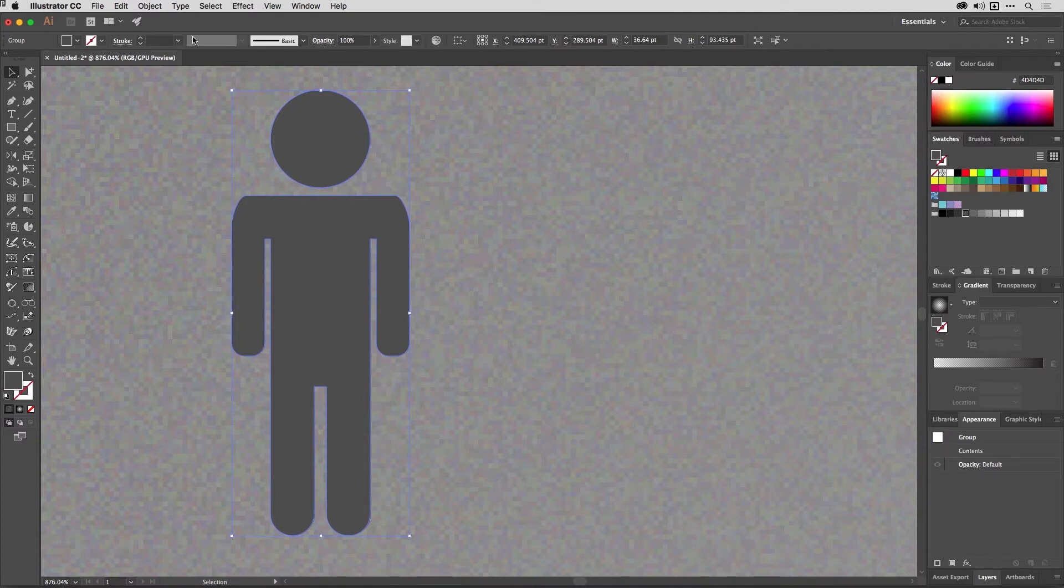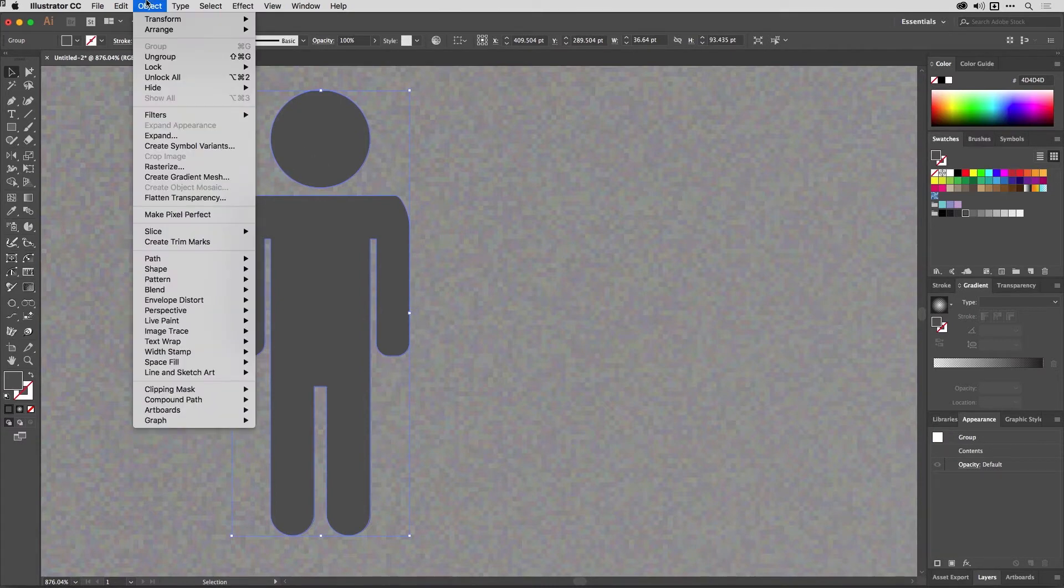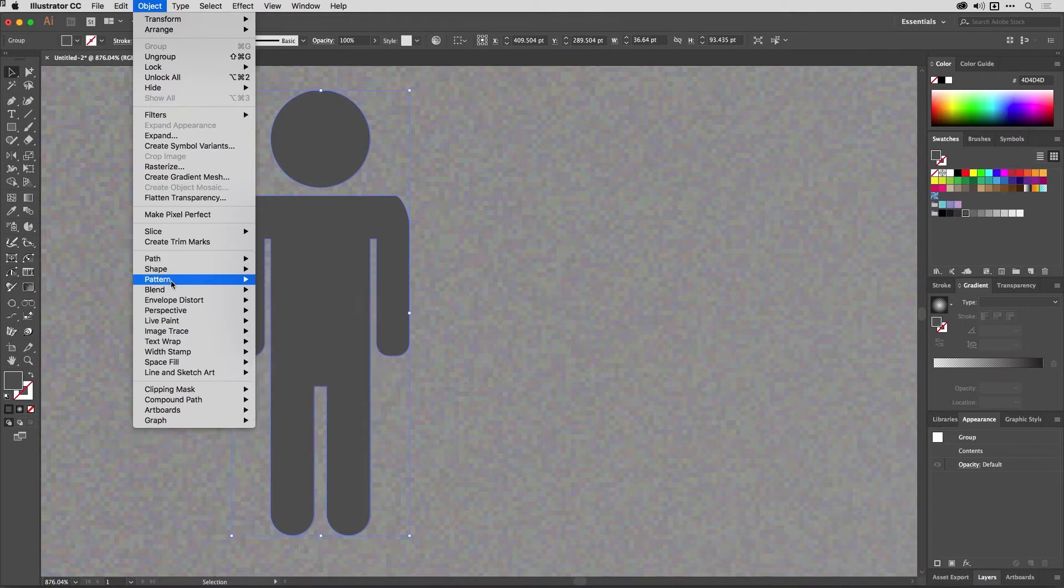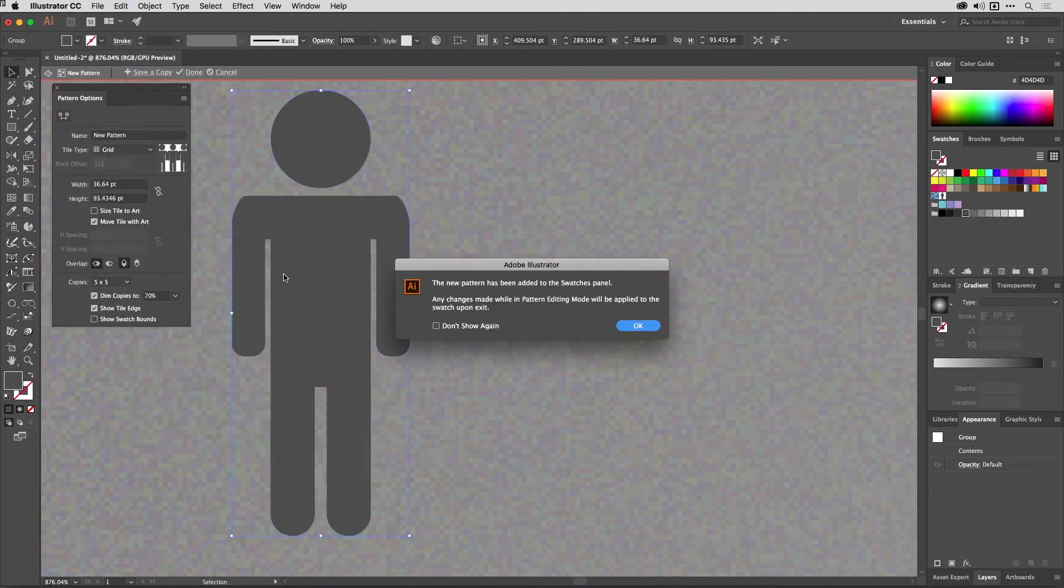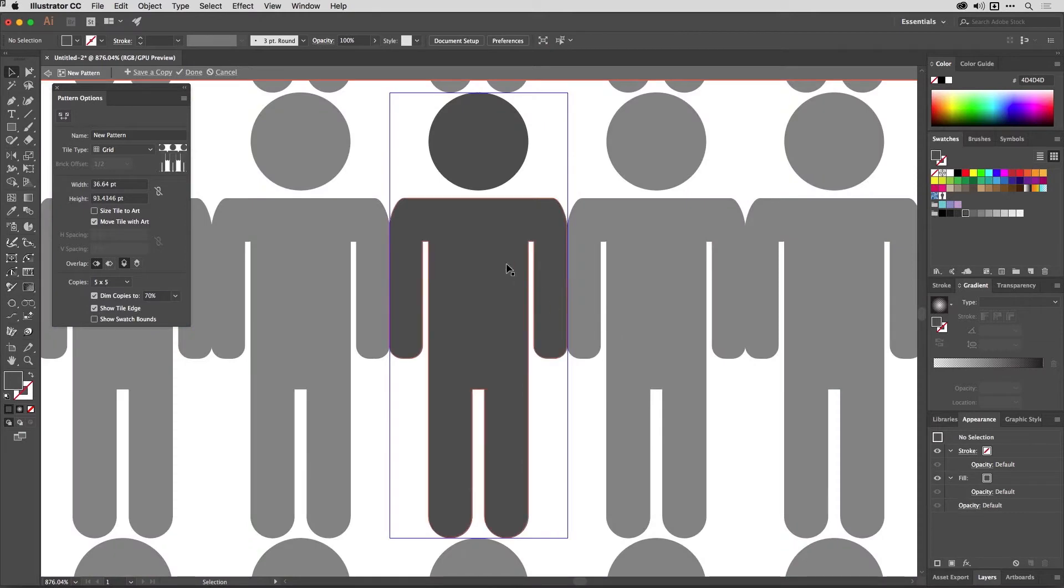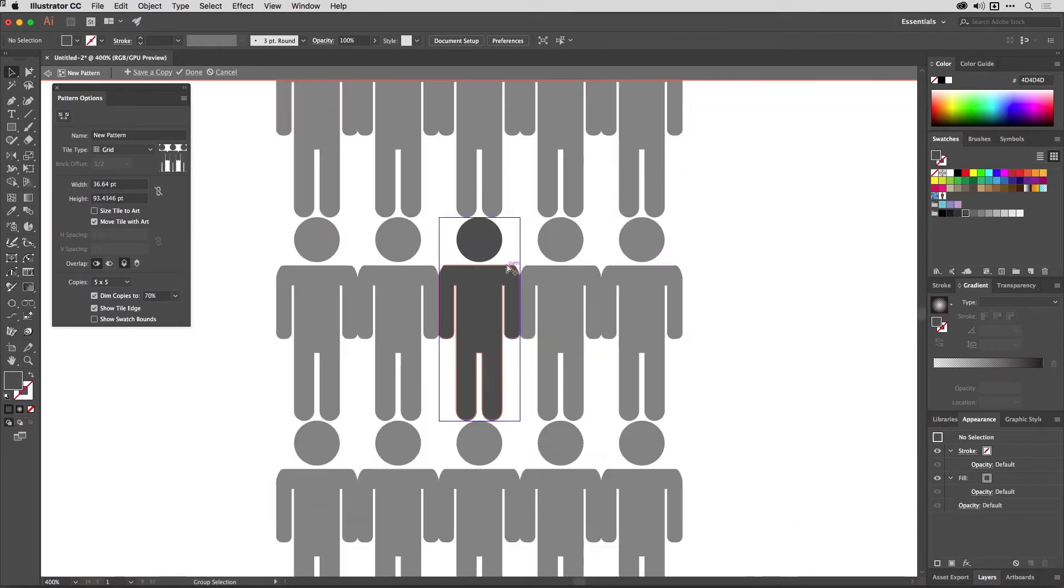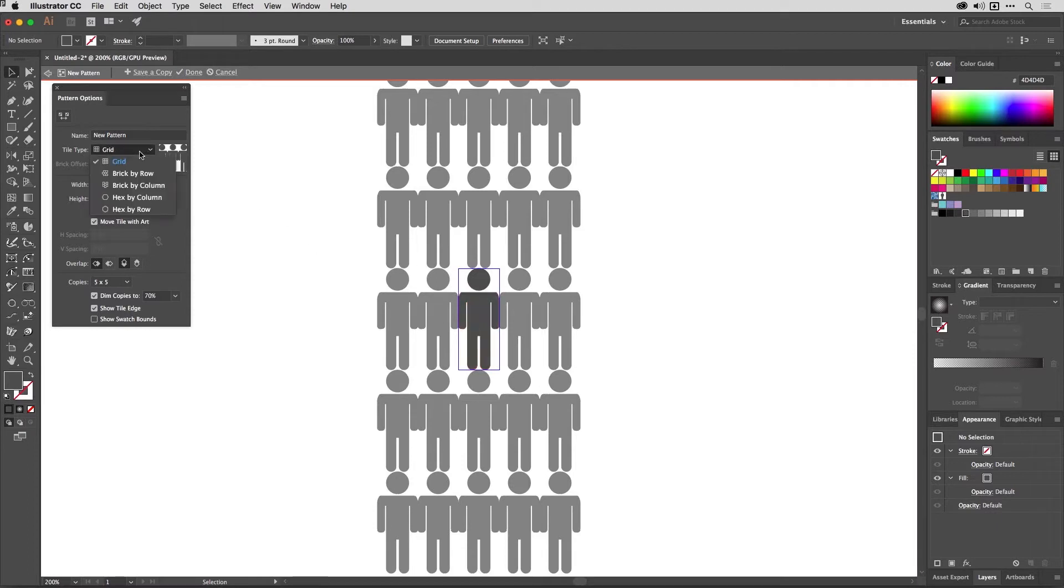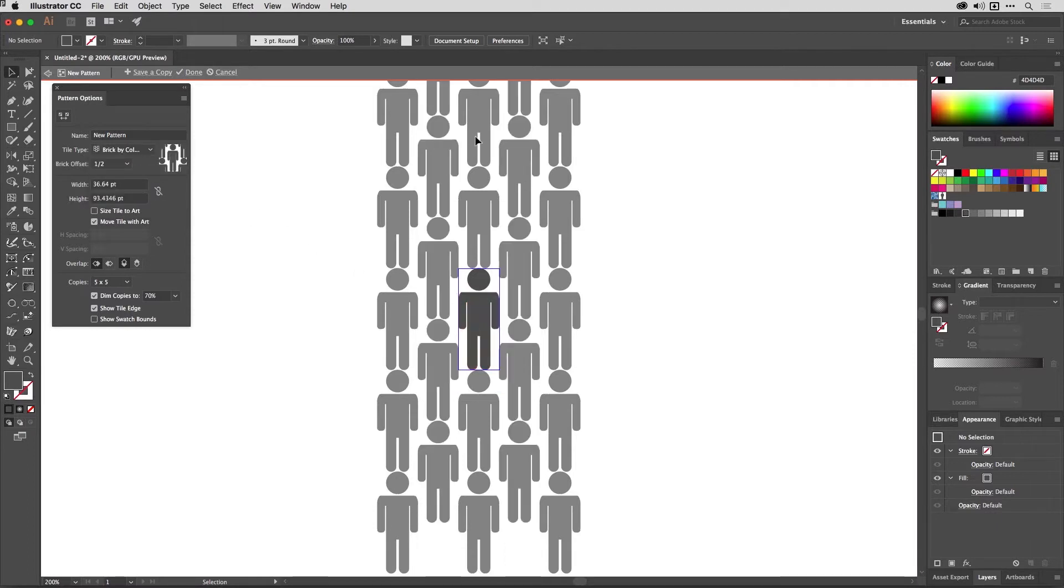So I'm just going to select this and I'm going to go to the Object menu and choose to turn this into a pattern by going Pattern Make. The pattern dialog will be launched. I'm going to zoom out a bit here and I'm just going to change the way the pattern tile generates the pattern, so I'm going to go for Brick by Column.